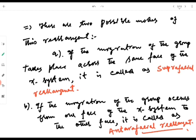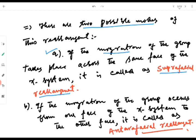There are two modes of rearrangement possible for this hydrogen migrating from migration origin to migration terminus. The first mode is known as the suprafacial mode. In suprafacial rearrangement, the group migrates across the same face of the pi system. If the migration of the group takes place across the same face of the pi system, the rearrangement is said to be suprafacial. This term was also encountered in cycloaddition reactions.